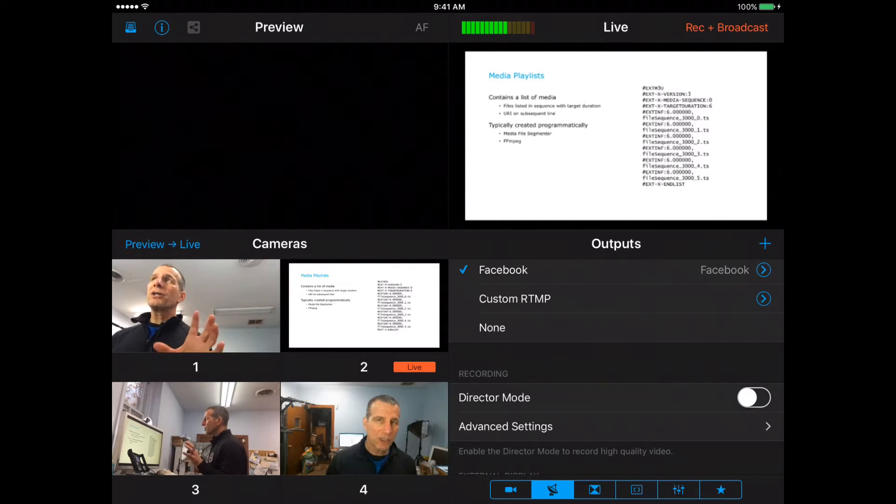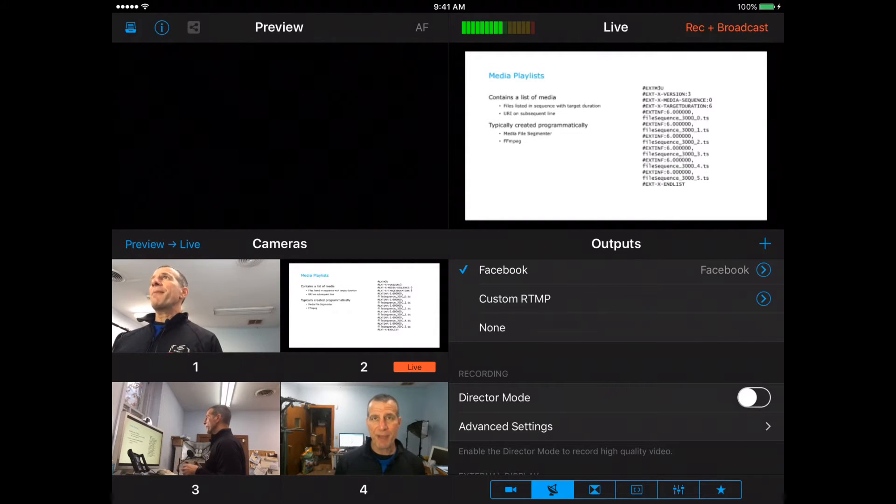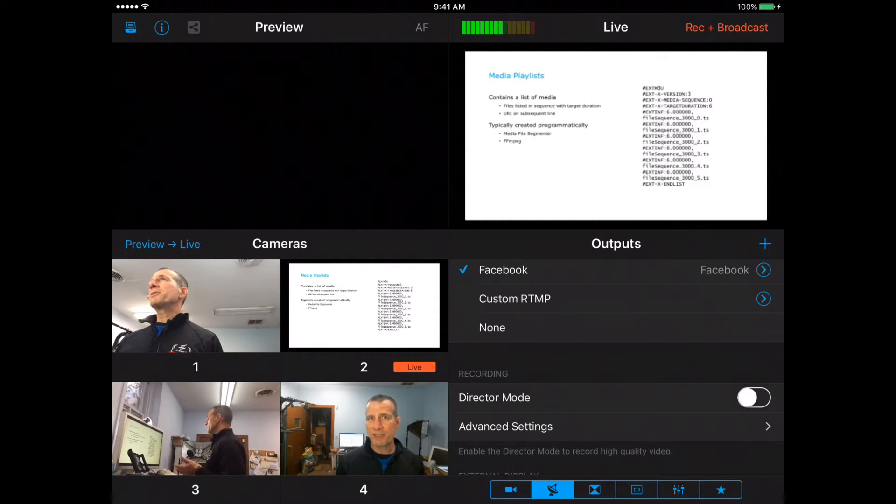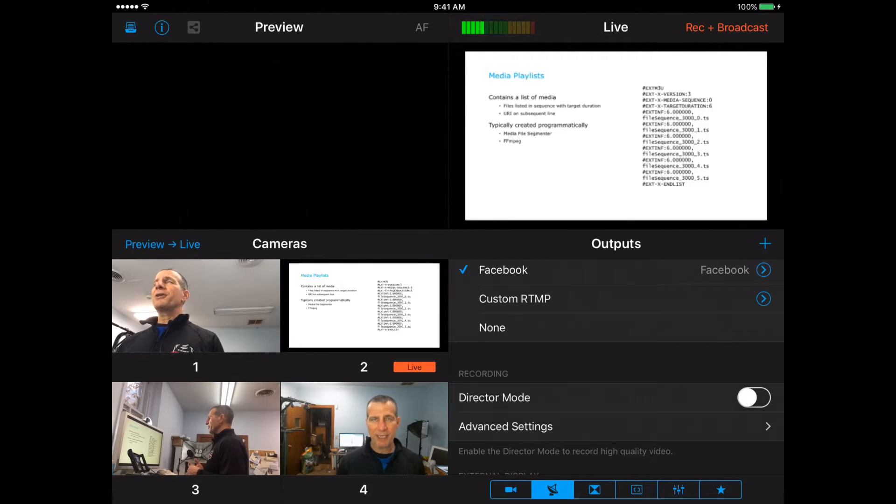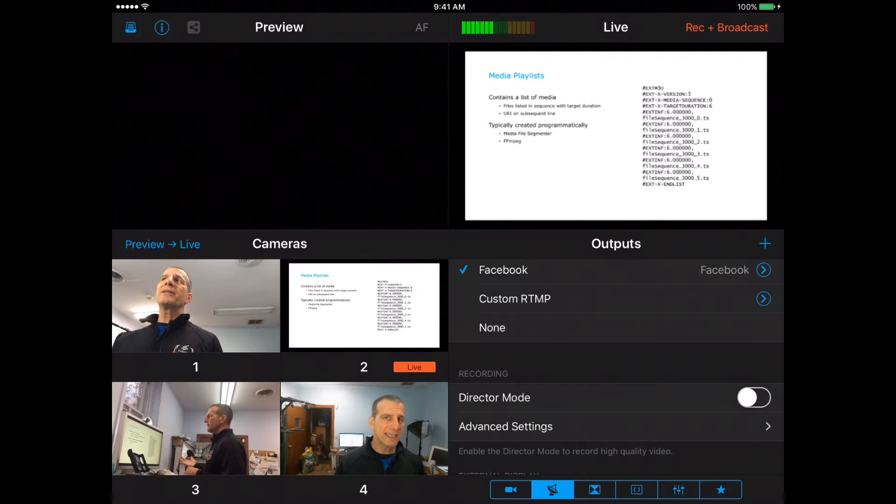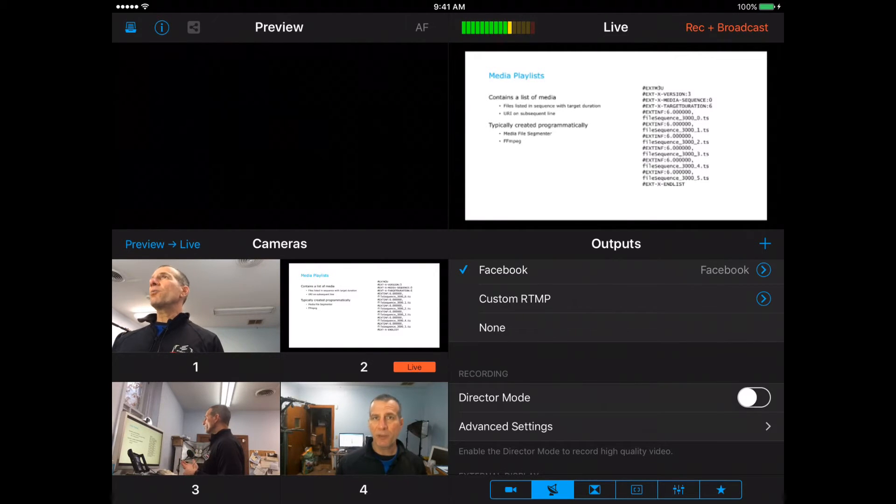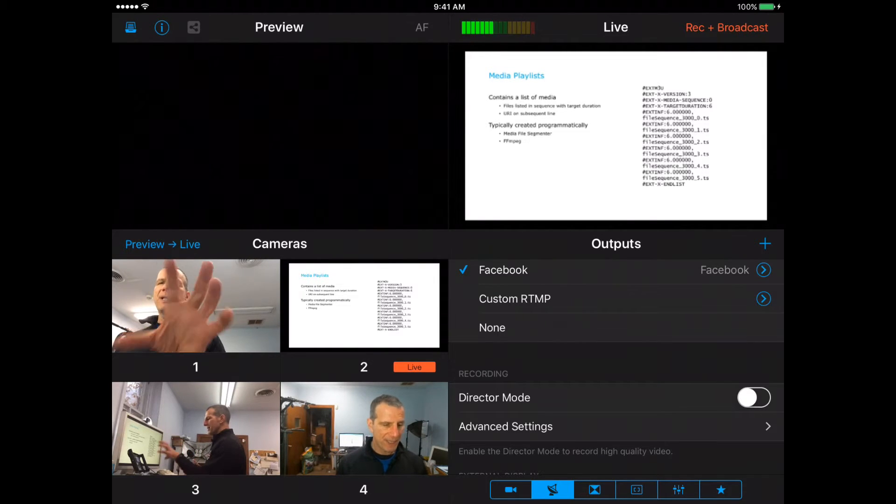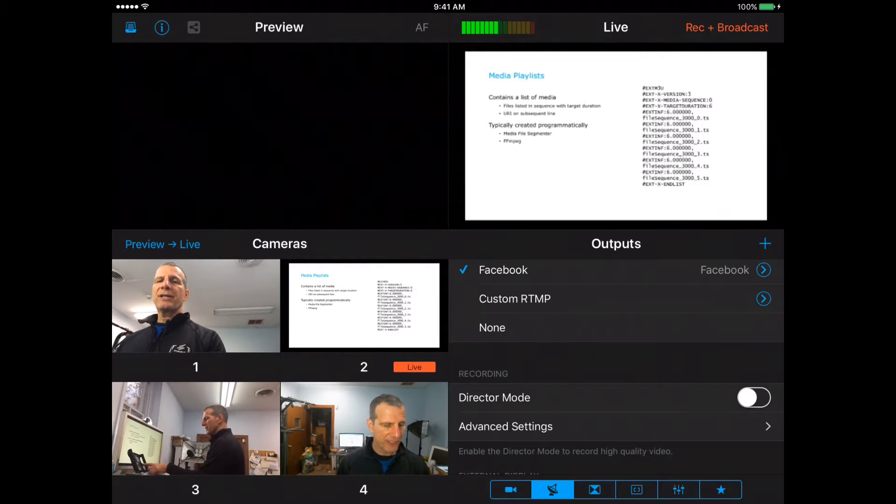We're going to look at two streams from that Mac. You download a piece of software from the Switcher Studio website and then you can send the screen or send a webcam from your Mac to the production here.